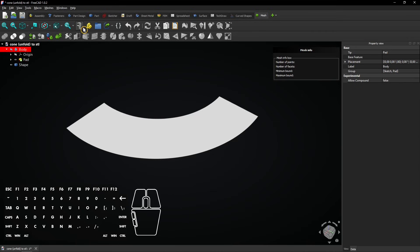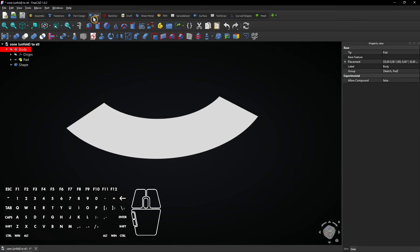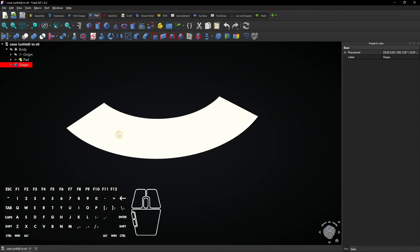Now select the part workbench and click on this face. Select the extrude feature.